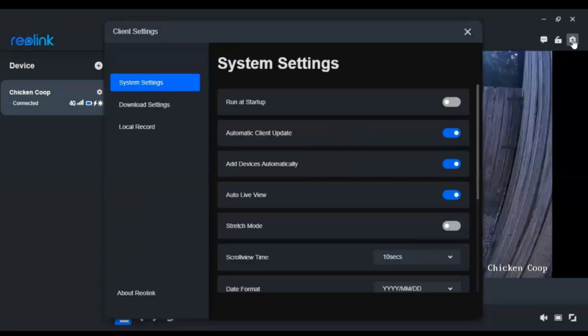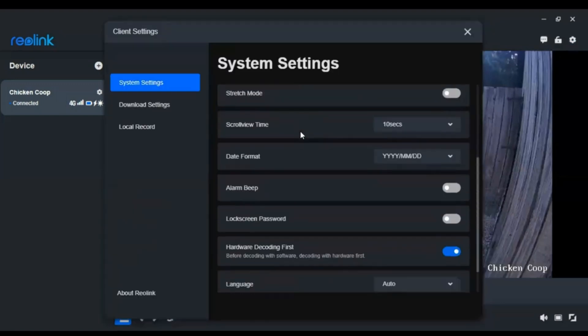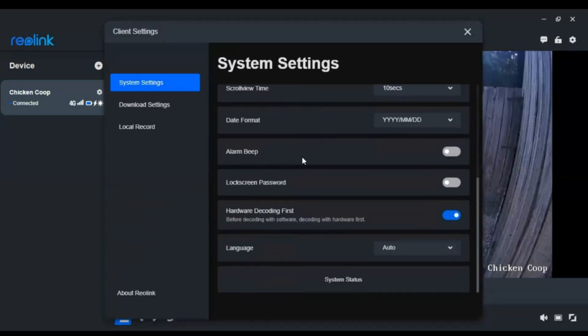The fourth thing I tried was going to system settings and disabling hardware decoding. Unfortunately, that did not work either.